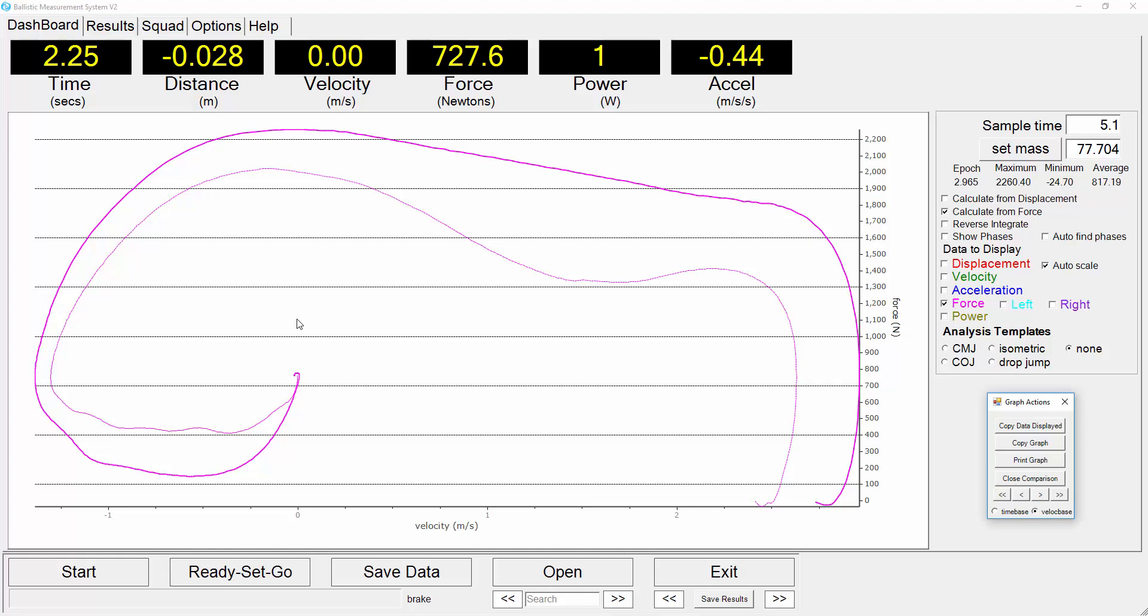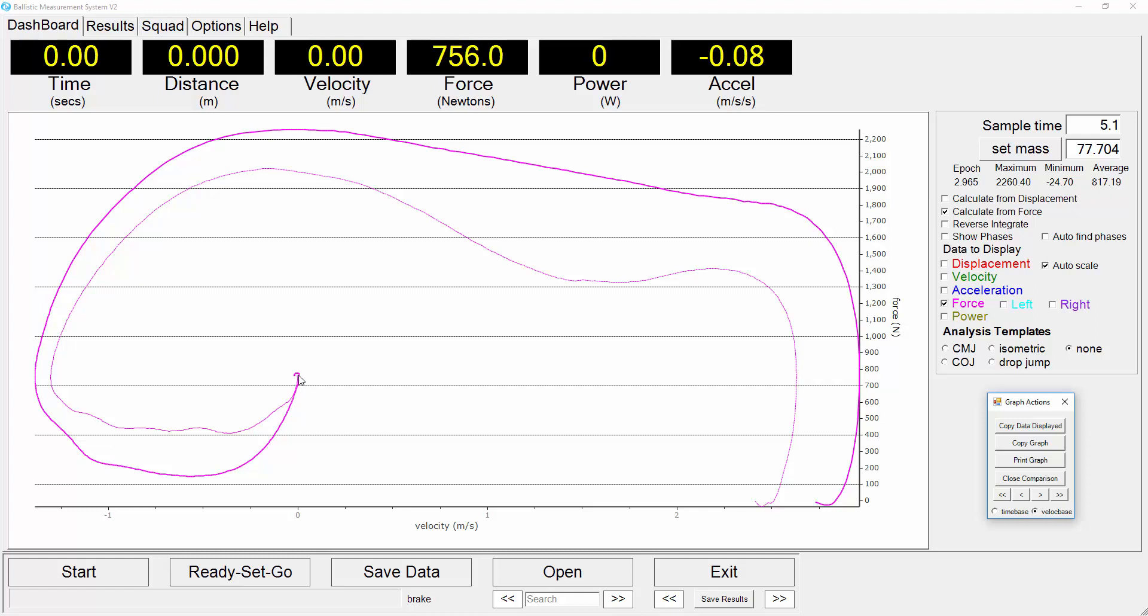Comparing these two different athletes, some noticeable features: they initiate the jump here with an eccentric dip and the first thing we see is that the more accomplished jumper has much greater unweighting. In other words, their eccentric force is much lower here than the less accomplished jumper in this phase of the jump.